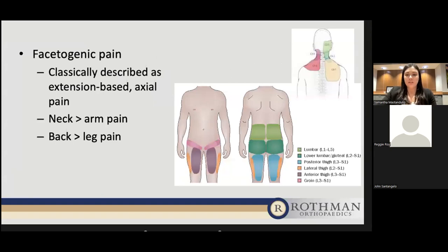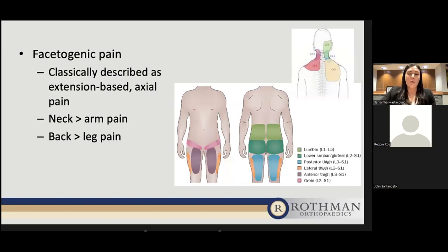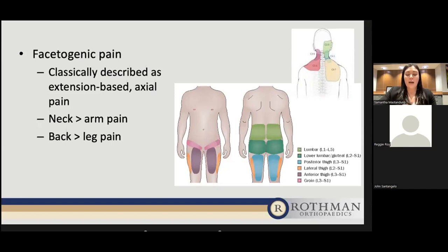Patients who should be considered for medial branch block and radiofrequency ablation are those presenting with facetogenic pain — pain coming from the facet joint. This is classically described as extension-based axial pain, meaning less radiating pain and more pain in the back or neck. There can be some referred pain from the facet joints, but it won't radiate as far down the extremities as a radiculopathy. Facetogenic pain can be complicated and may not always follow a textbook presentation, so we need to look at the patient as a whole — exam, history, and imaging — to confirm the diagnosis and determine if this procedure is appropriate.